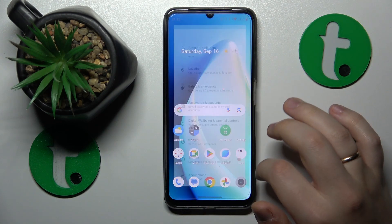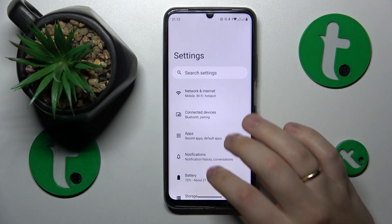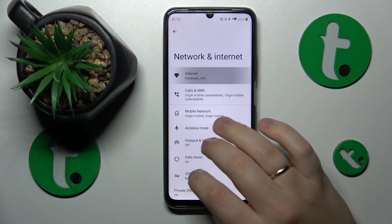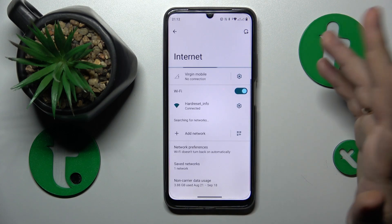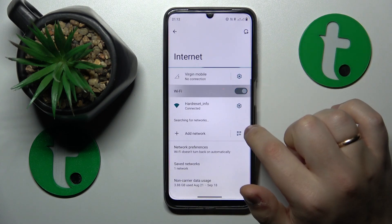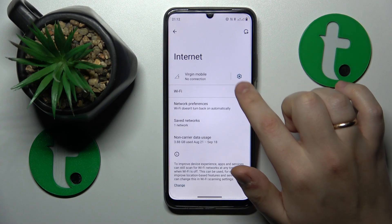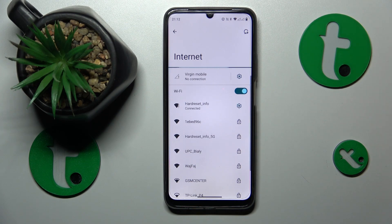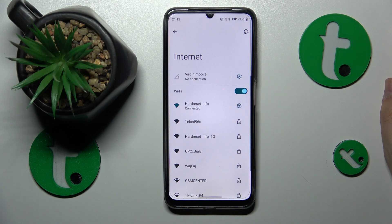If that didn't help, you can go into Settings, Network and Internet, Internet, and switch your Wi-Fi feature off and then put it back on to see if that will help you to resolve this issue.